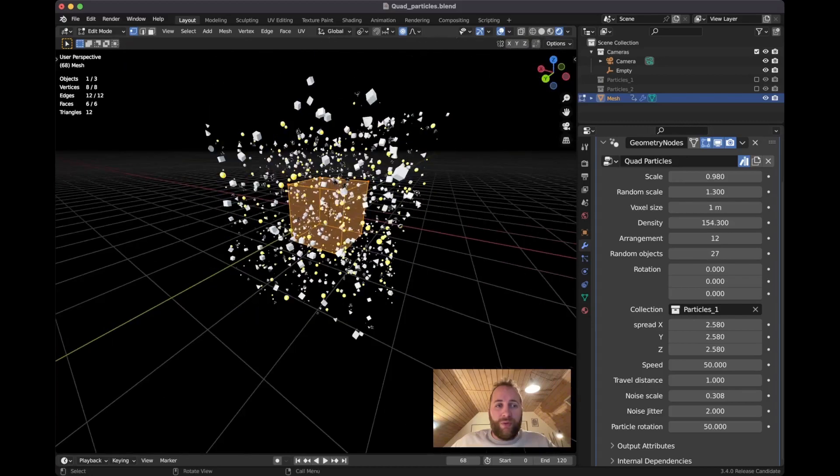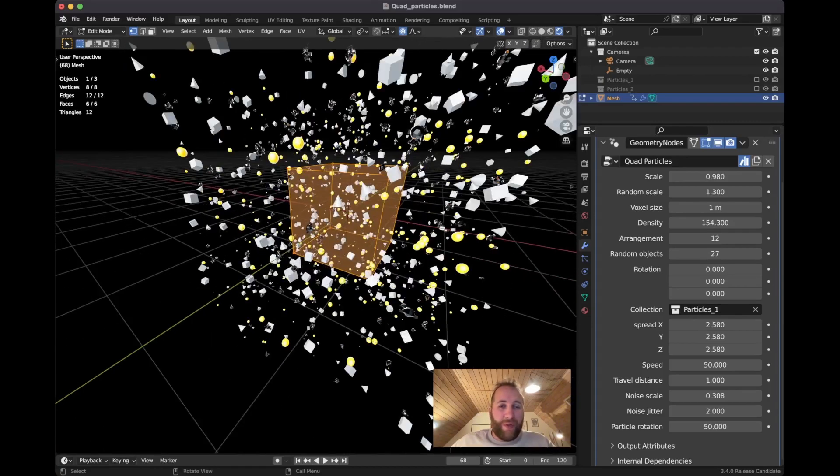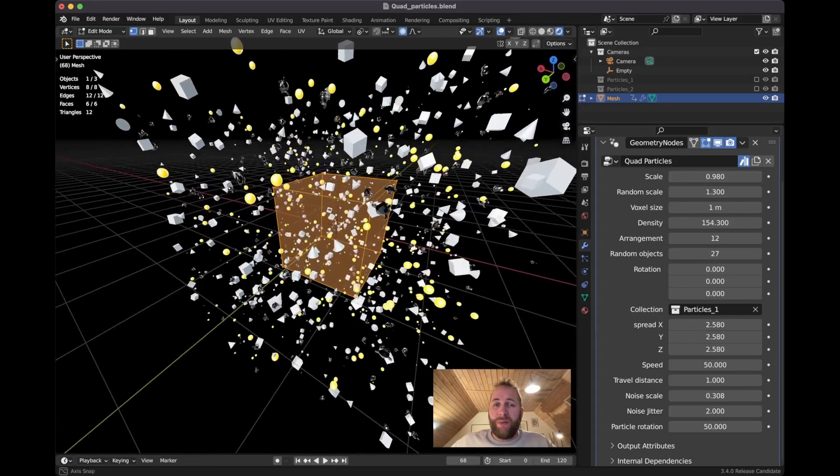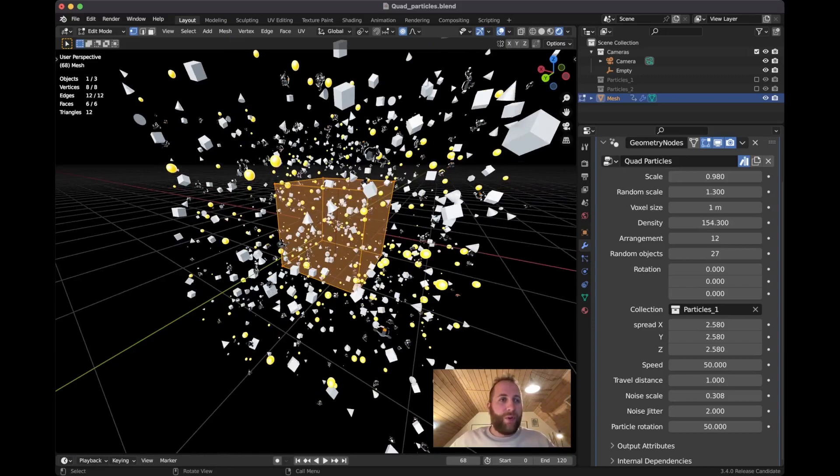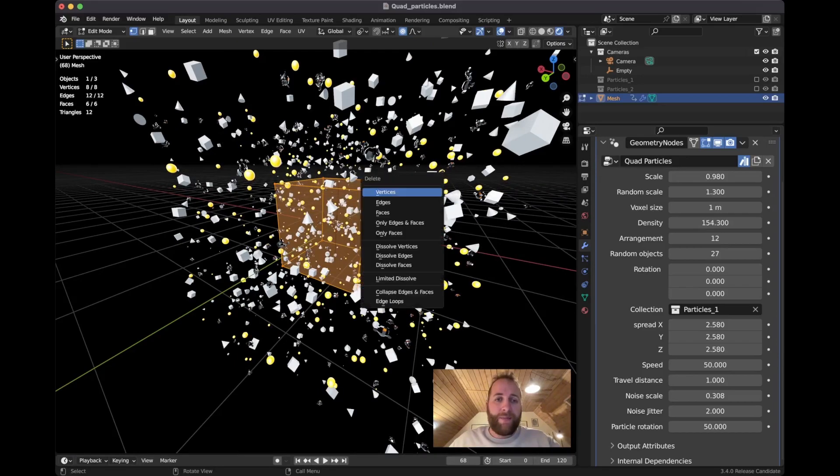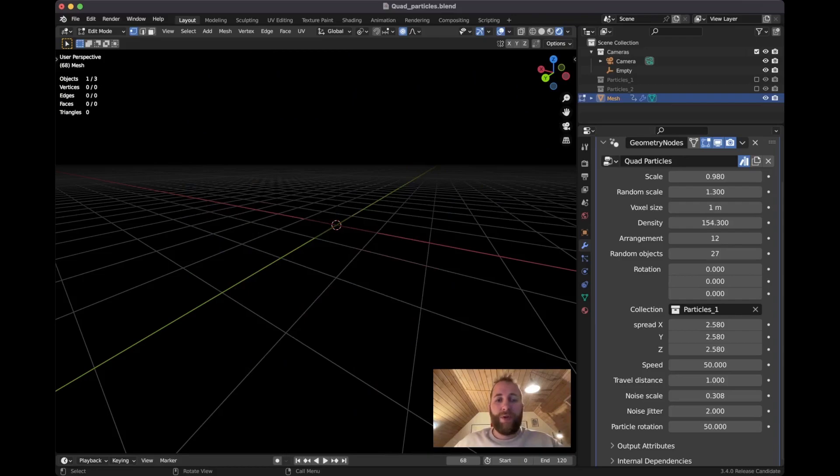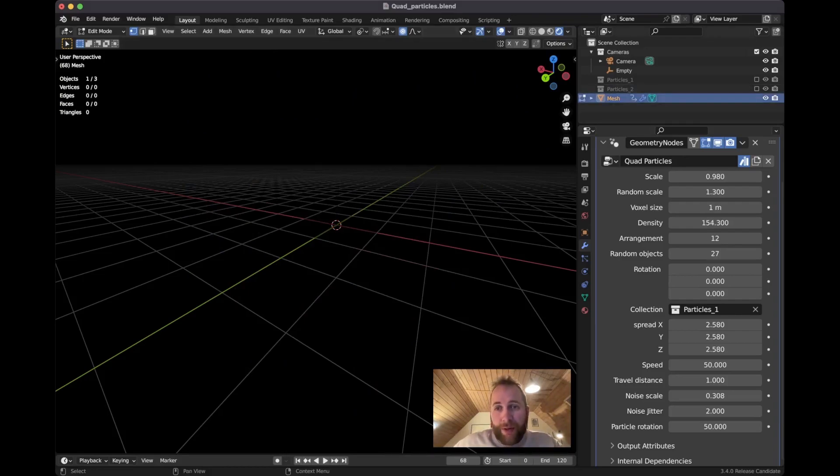And you can kind of use whatever shape you want, but I'm going to show you one cool feature. So if you go to edit mode, you select everything by pressing A, X to delete all the vertices. So you still have the object there because you can see it in the outliner. The object is still there, it just doesn't have any geometry.